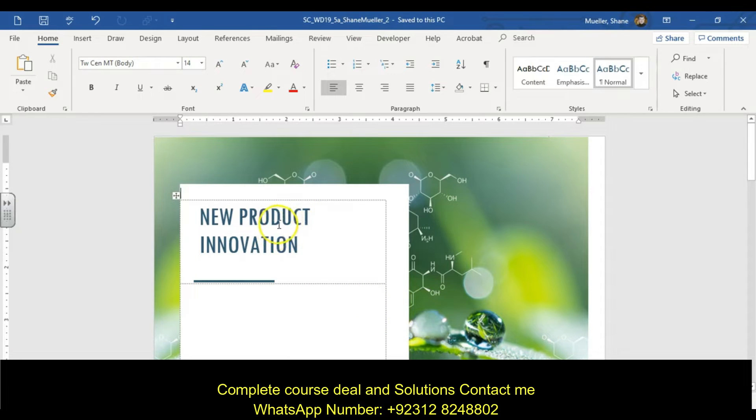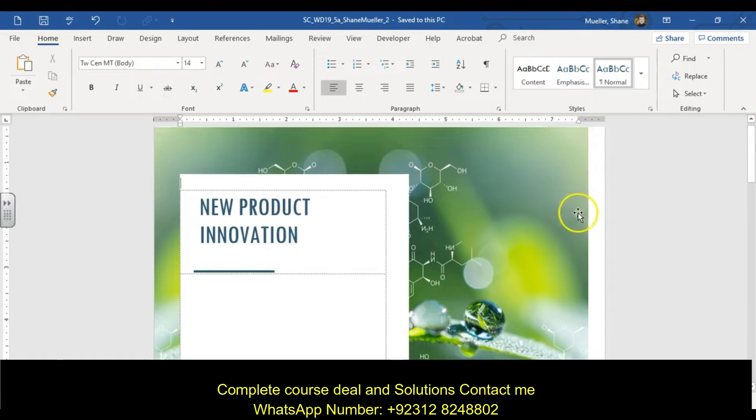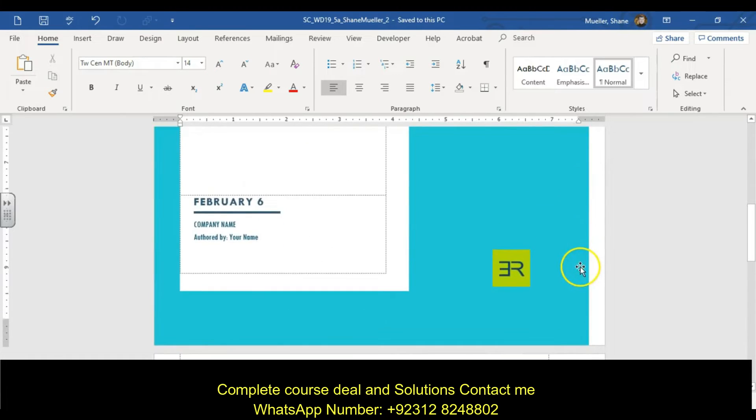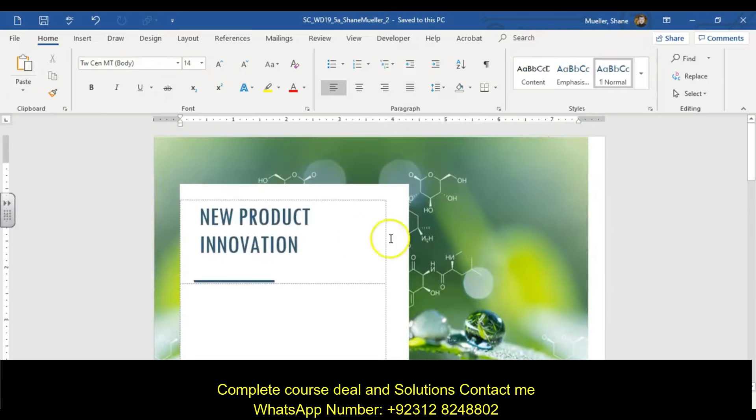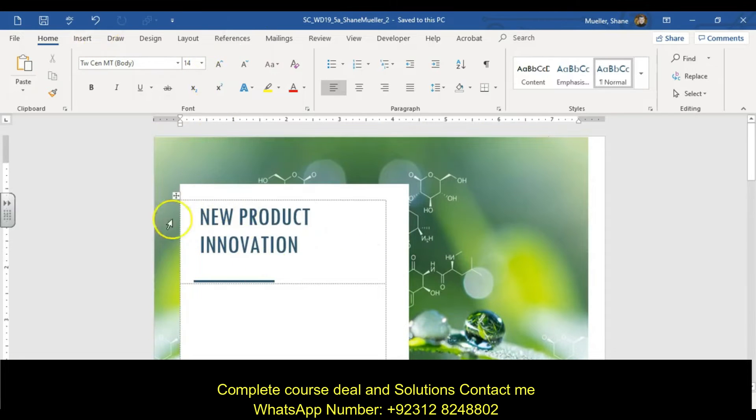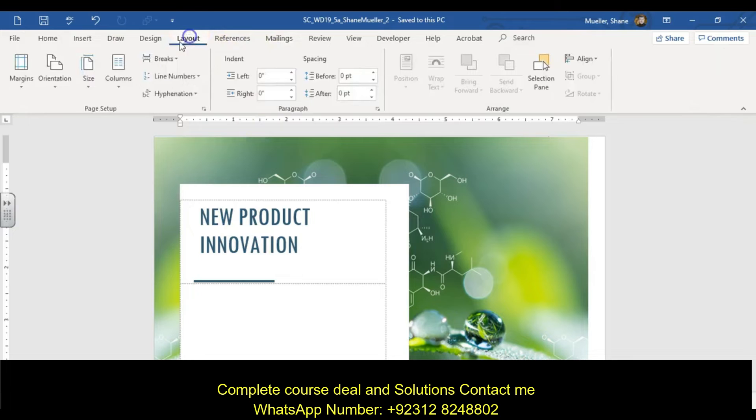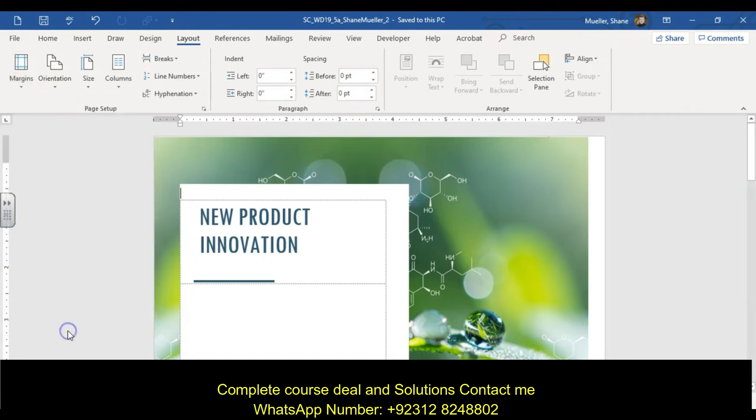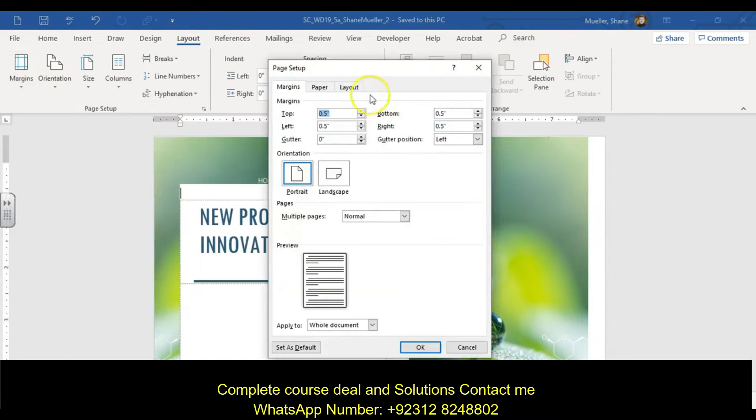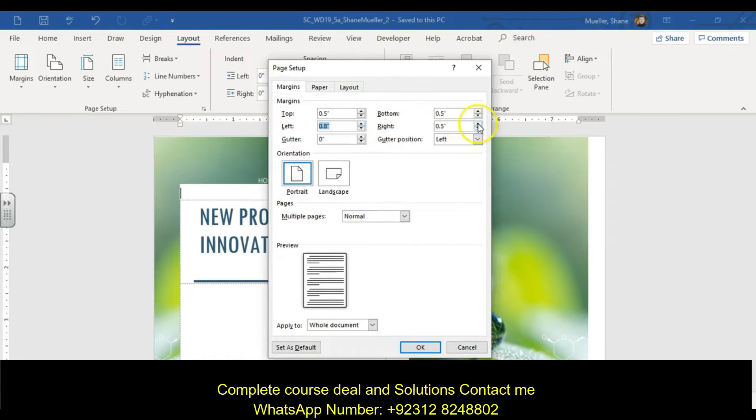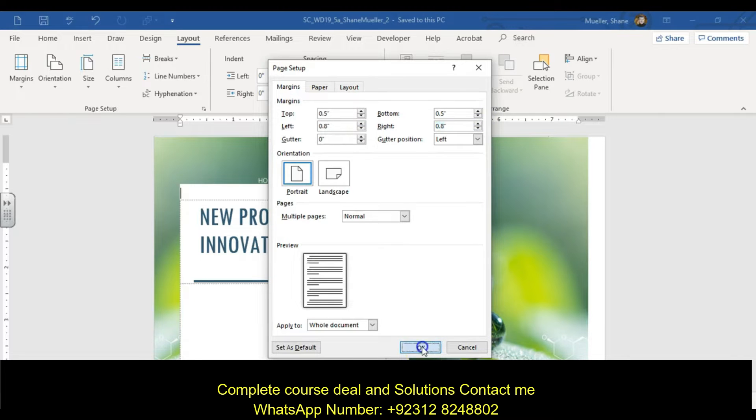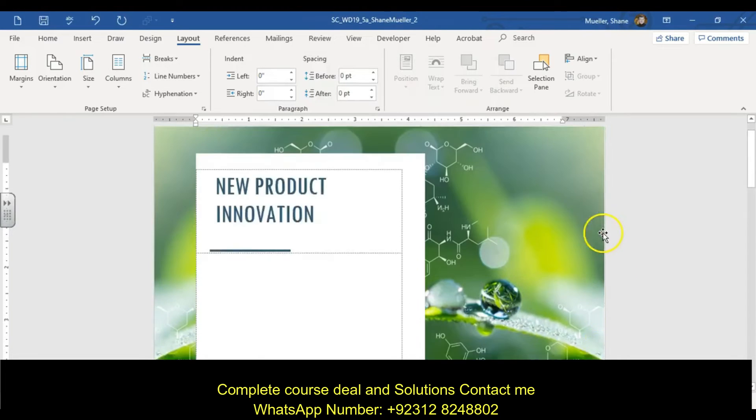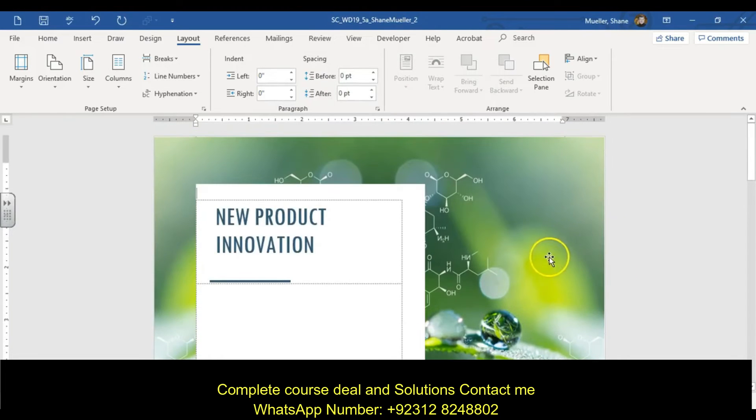The first step is change the left and right margins to 0.8 to remove this extra white space. You can see we've got this extra white space around here. I'm going to go to our layout tab, margins, custom, and then change our left to 0.8 and our right to 0.8. And you see it takes that white space right out.